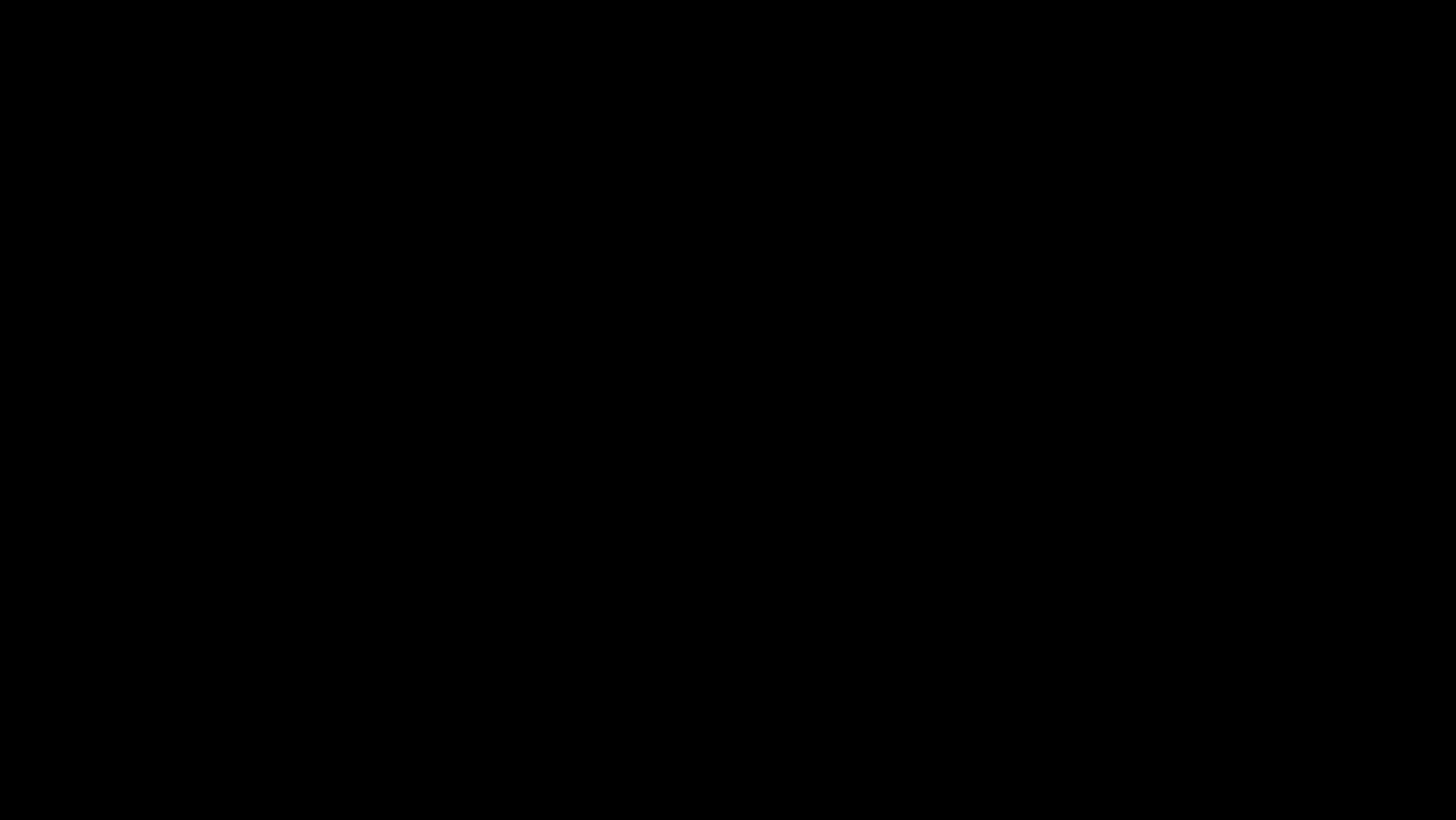And there we go, a couple of examples of perspective compositing in Affinity Photo. Thank you for watching.